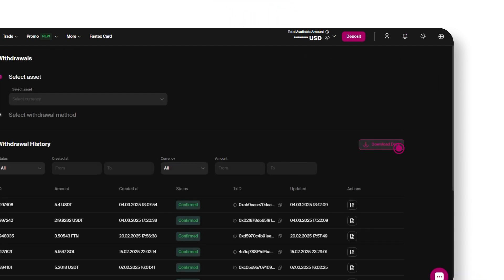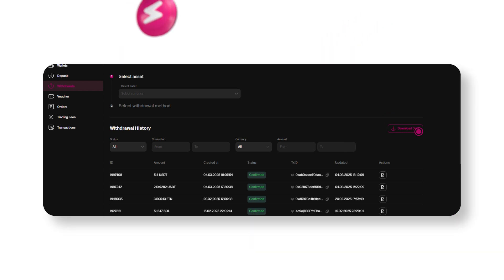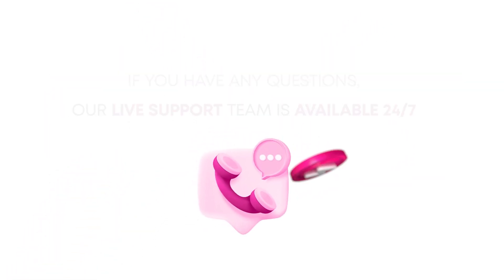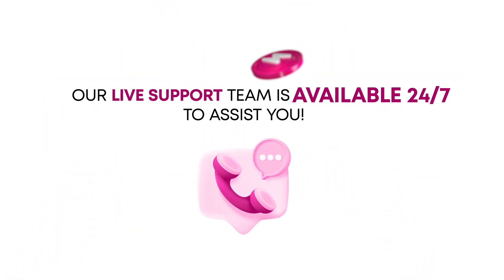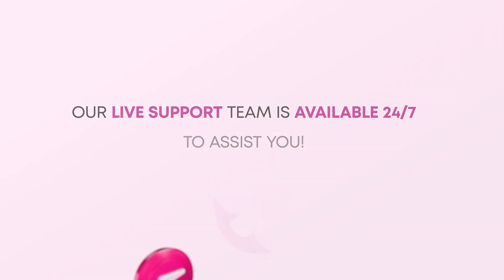Additionally, you can now load the invoice for your transaction. If you have any questions, our live support team is available 24 by 7 to assist you.